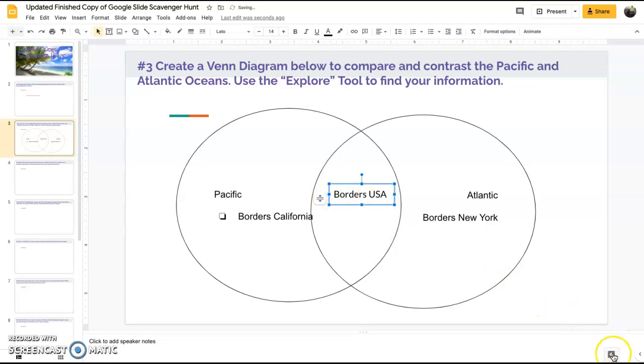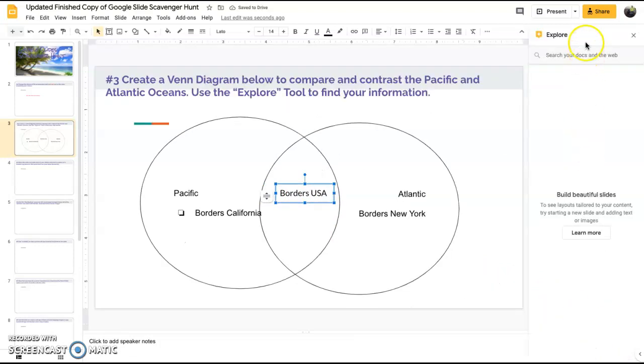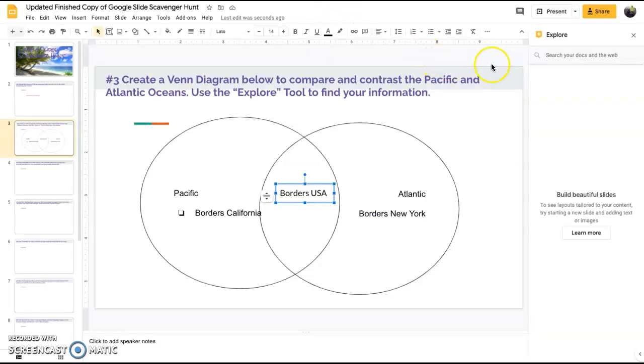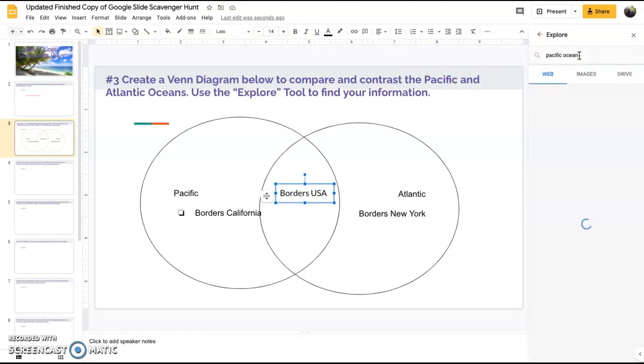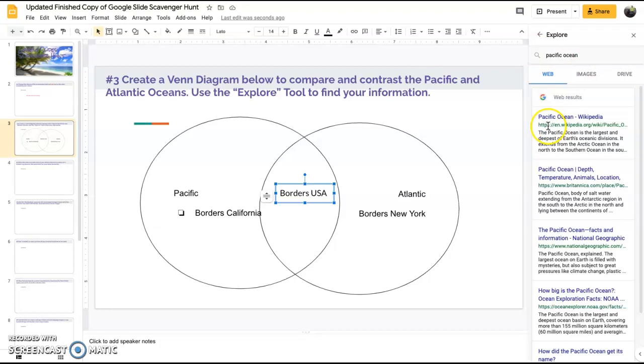Here is the explore tool. You just simply type in Pacific Ocean and all that information will pop up for you here.